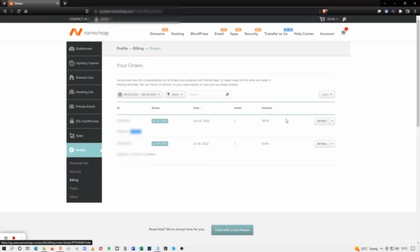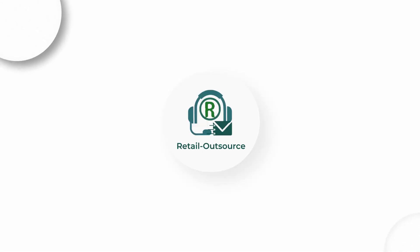This is how you download an invoice from Namecheap. If you have any questions or suggestions, please comment down below. Thanks a lot for watching.